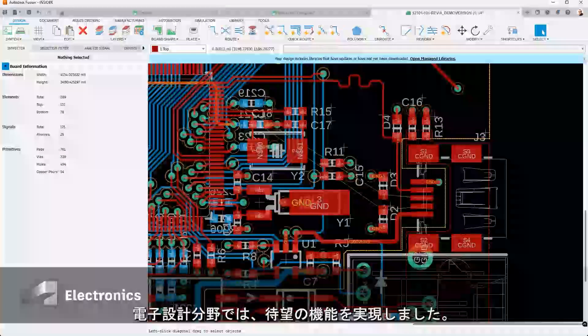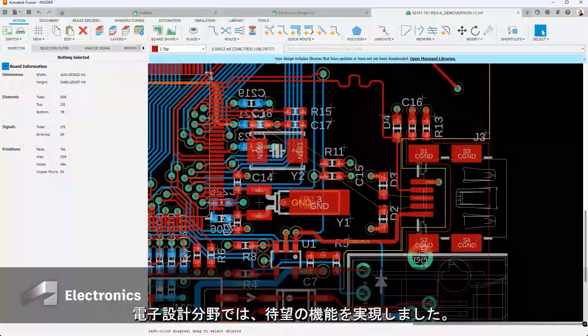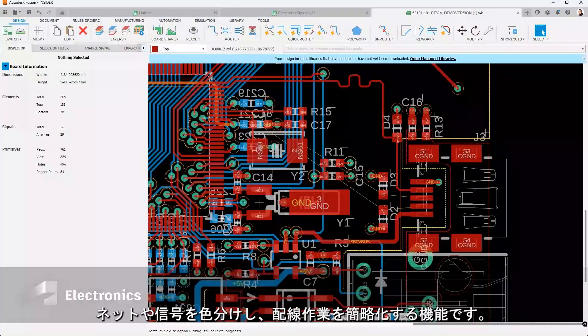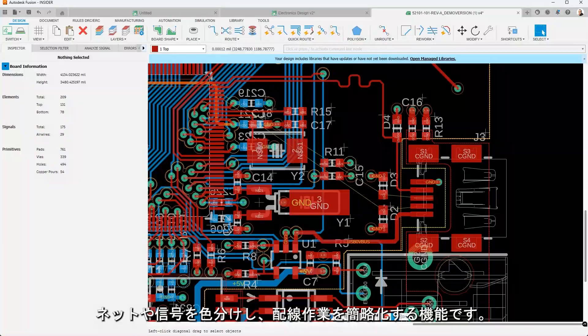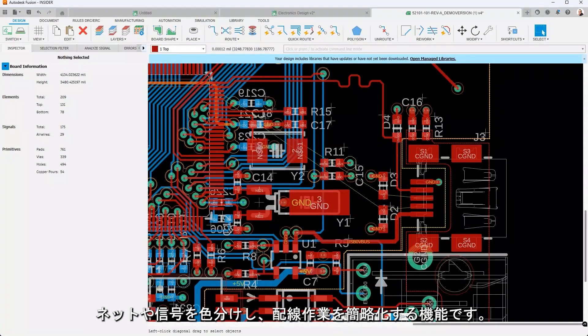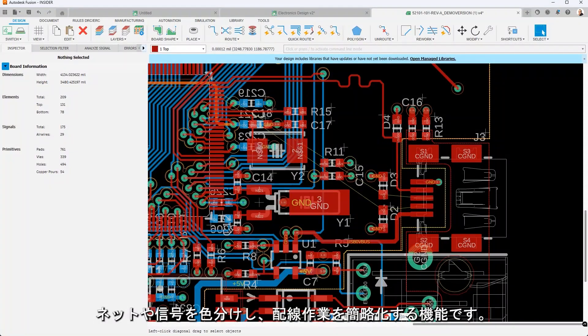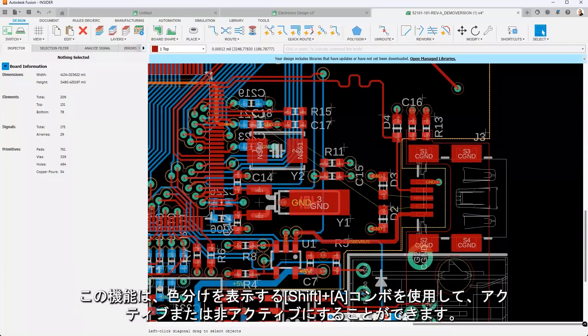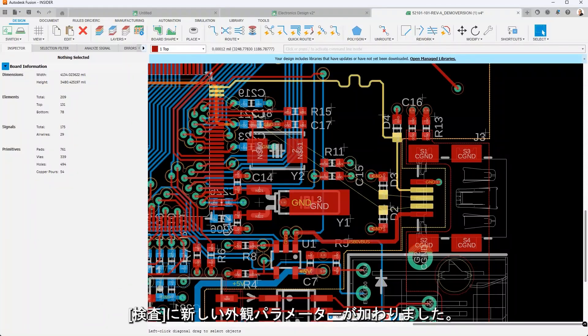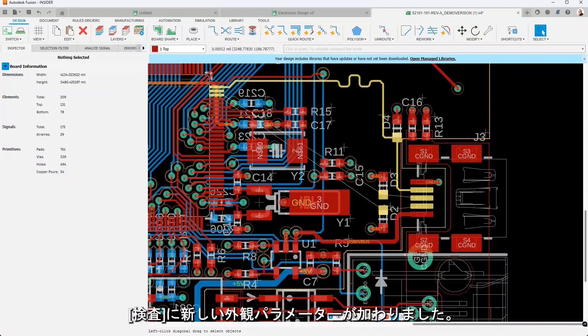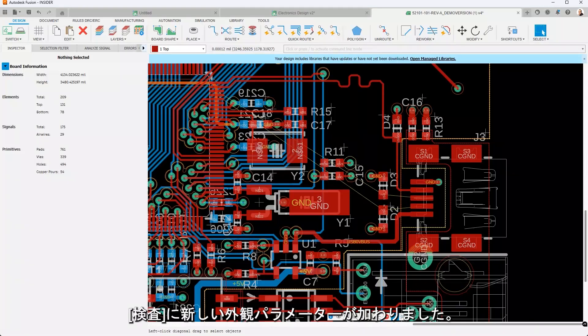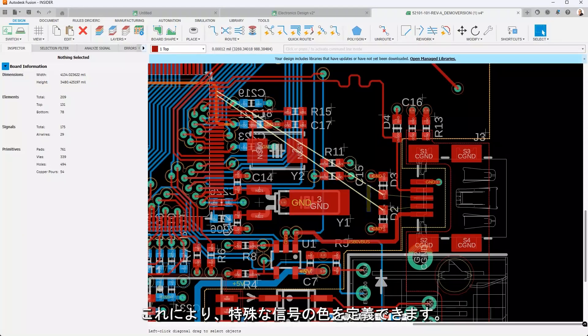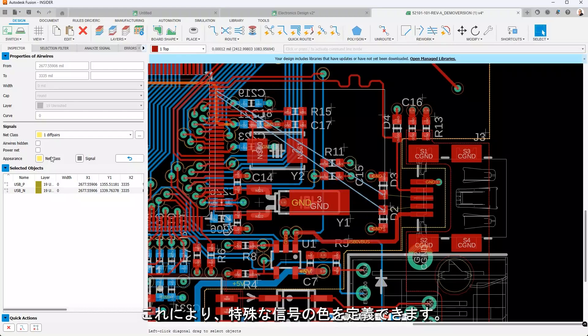We've delivered a long-awaited feature in electronics, the ability to color code nets and signals to simplify routing tasks. This can be activated or deactivated using the Shift and A key combo, which reveals the color coding. In the inspector, you'll notice the new appearance parameters.